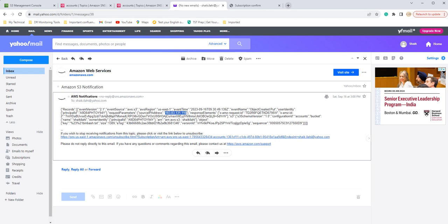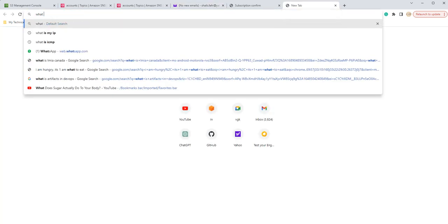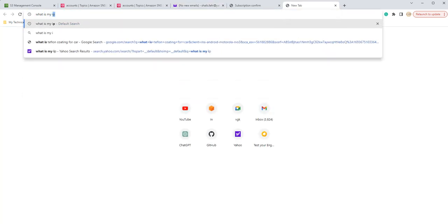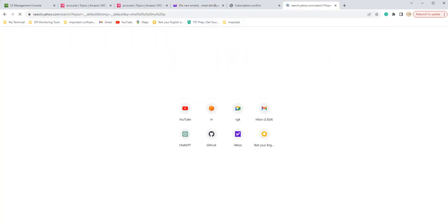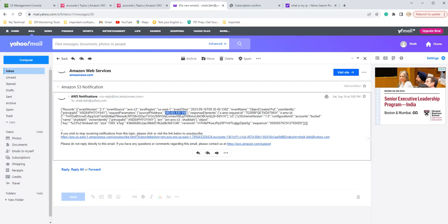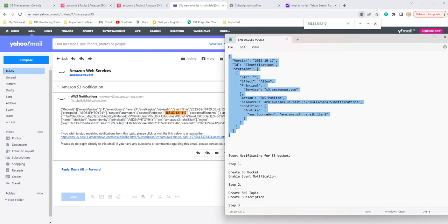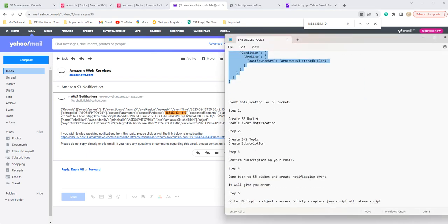If you see, I type what is my IP, this is my IP, right? Control C. And if you go here this is the exact same IP, right? So this is how you can configure the event notification for S3 bucket.